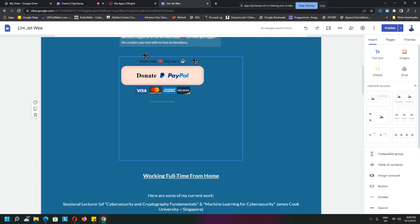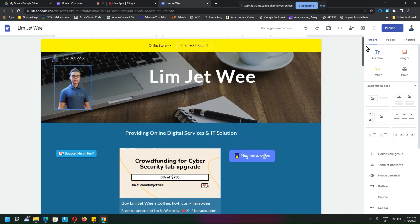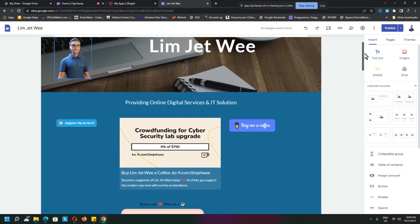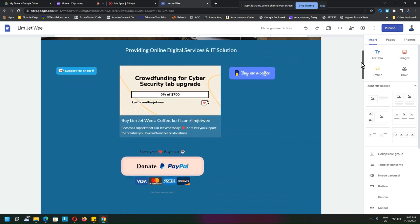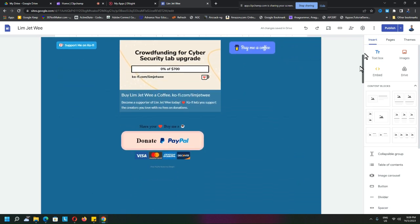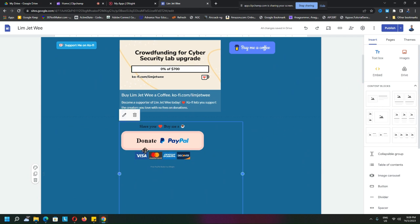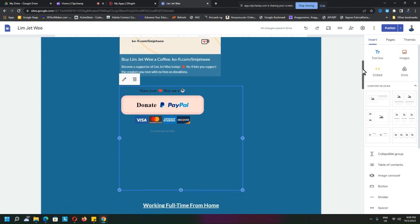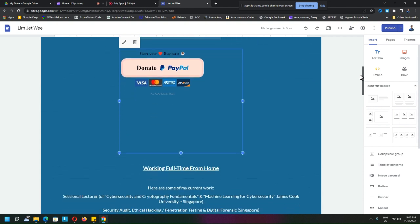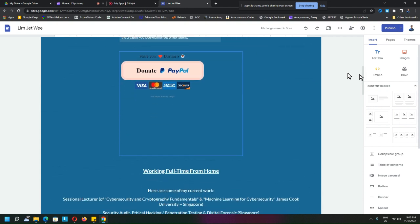Okay, so this is my Google site. I'm inside the edit view, and quite a number of people have asked how I actually create this PayPal button over here, since PayPal has already changed the way they work. So if you're trying to directly take PayPal code and put it into your Google site, you may be facing problems.